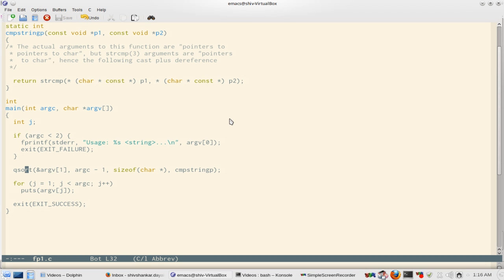So high level function qsort does not depend on the low level function cmpstringp. It does not care how cmpstringp does it. All it cares is I give you two elements, now you have to sort it out. How you do it, it does not matter.